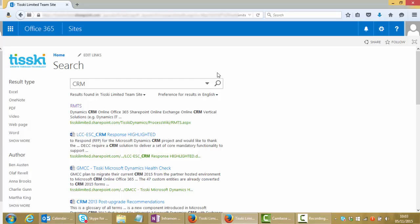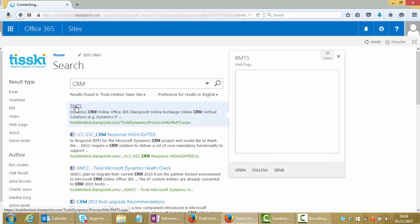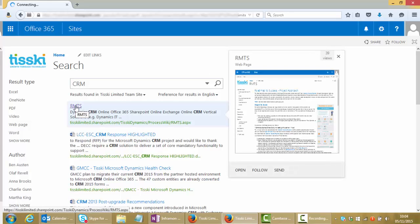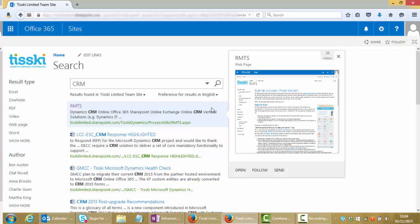We can see we've got a web page here and if we hover over the results in the search page we'll get a preview of the document and obviously highlights of where those matching terms have been found. From that preview we could open that web page, we could click to follow it and monitor any changes to that web page, or we could send it on to another person by email.